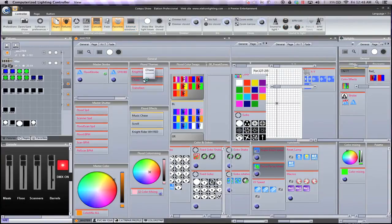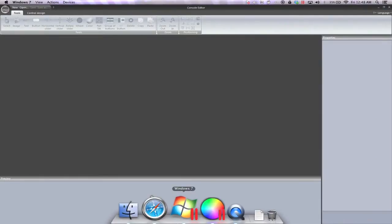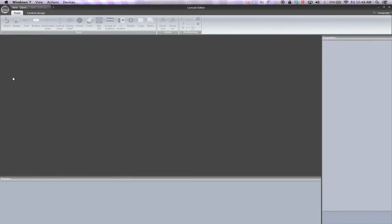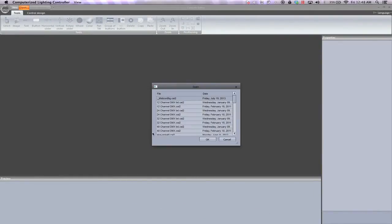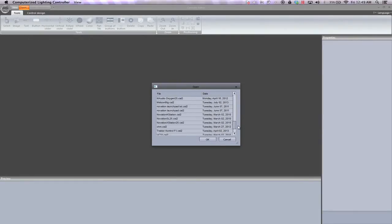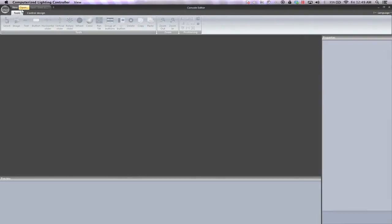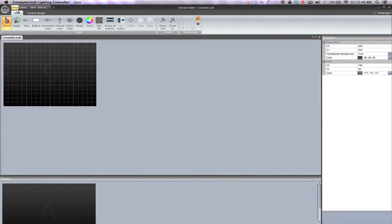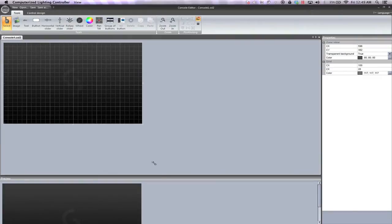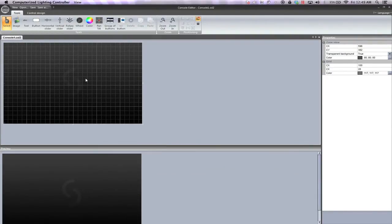This is going to open up a secondary program that is part of the CompuShow suite. Here we have Console Editor. You can go ahead and start from one of the pre-made ones if you would like, but I'm just going to go ahead and create one from scratch — just a very basic walkthrough. We have our XY grid; you can design it however you'd like. I can make it bigger or smaller, and you can preview it right underneath.